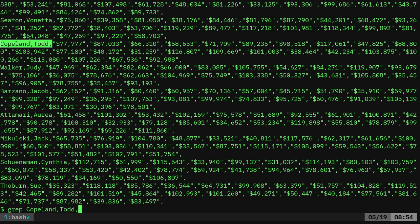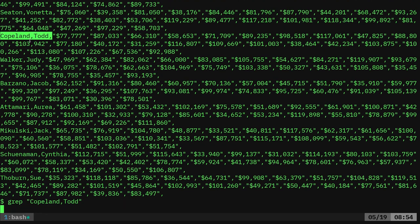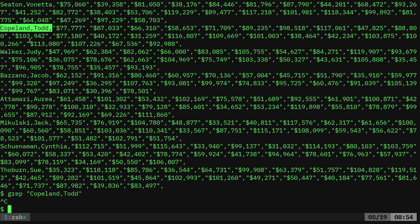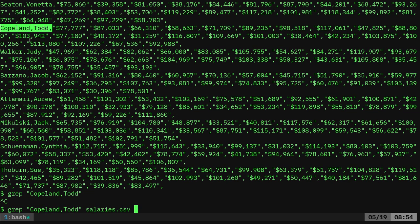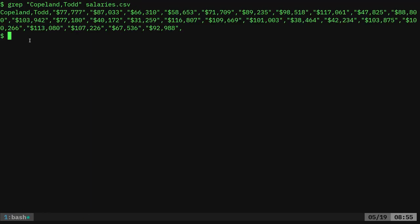But then, if I want to grab some information from here, like let's say I want to grep this Todd Copeland. I could say grep for his line. You'll probably want to give it a file that we're working with. So there we go. So I got his line.